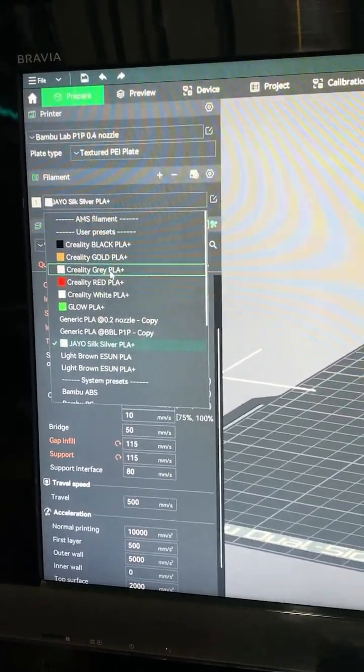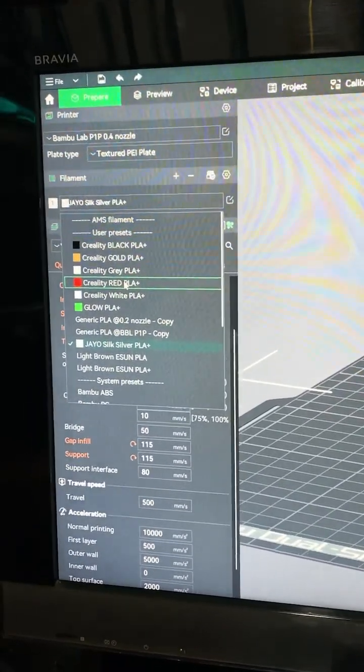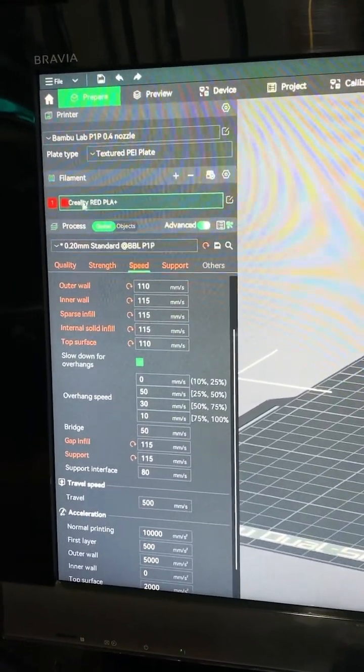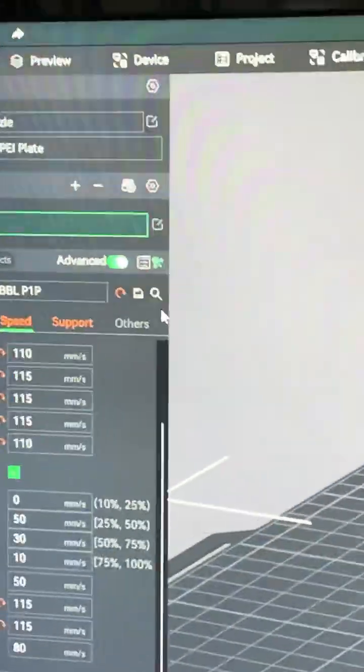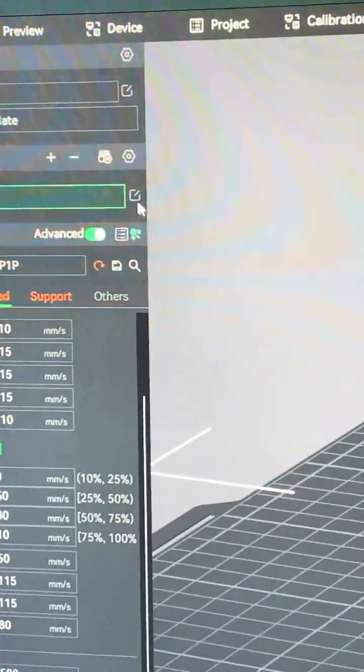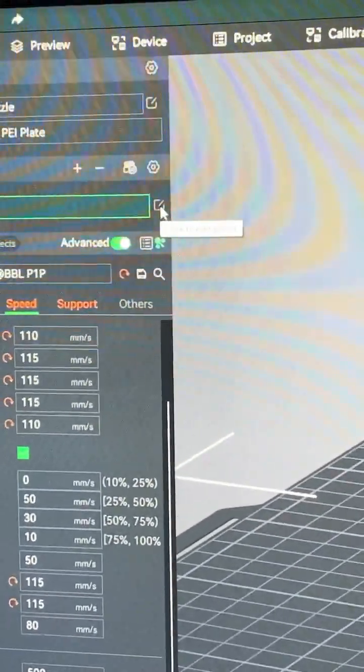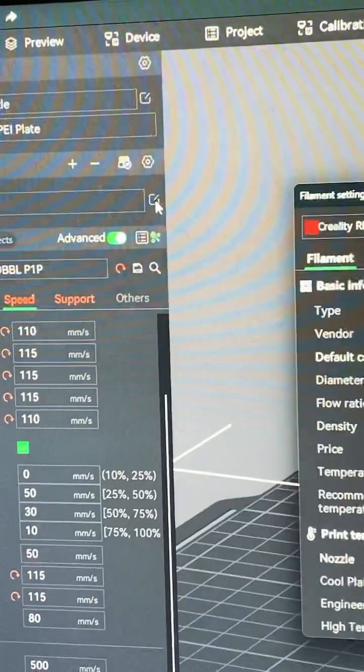Okay, Creality Red for example. See Creality Red. And then right here, there's this little pen and paper. Click on that.